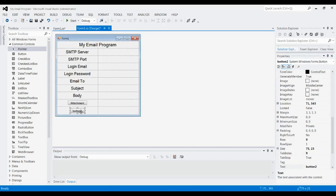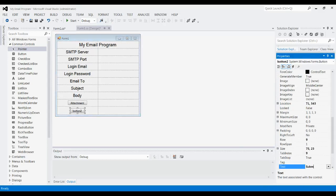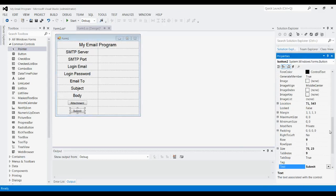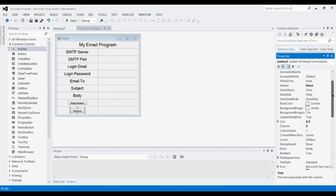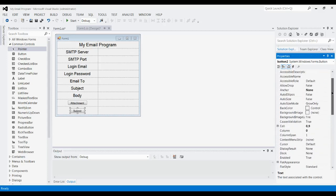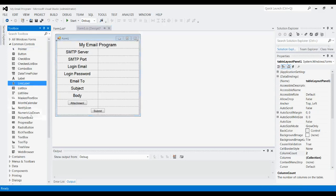And then this one centered because this is our submit button. So just like we did for the header, going to go up to column span, set that to two. And then next we're going to want to add some text boxes.